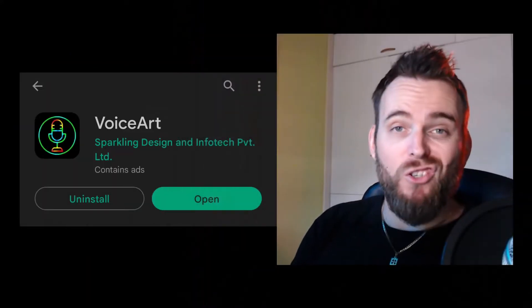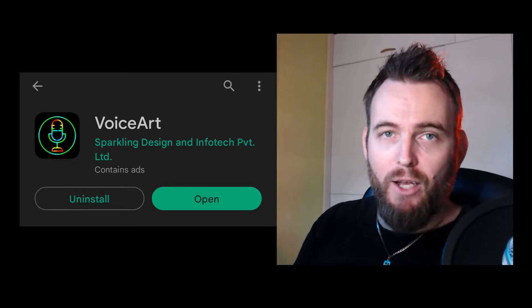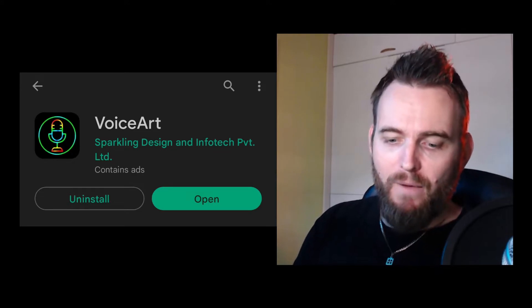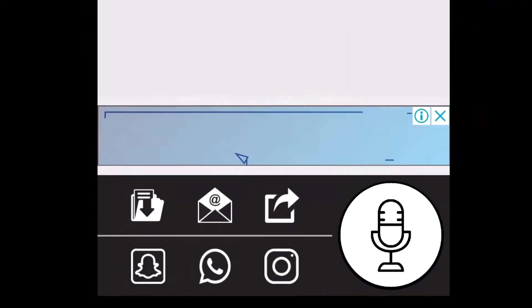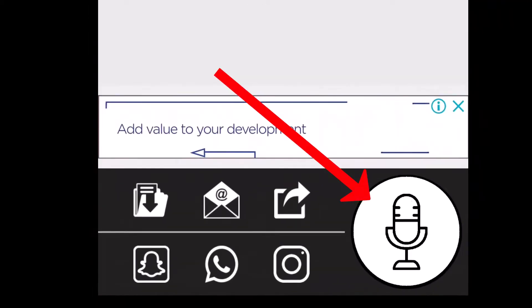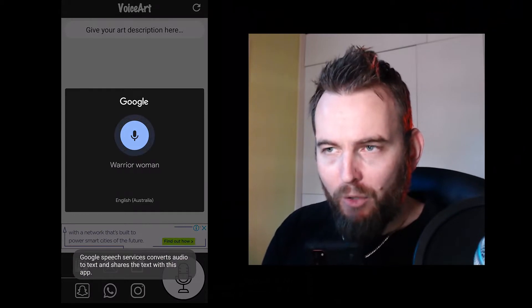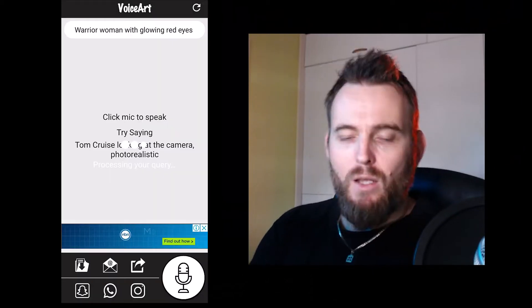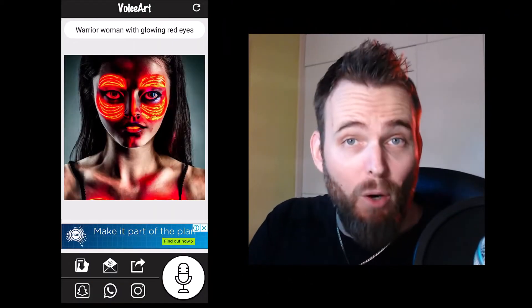First thing you're gonna do is install it — search for VoiceArt and look for the icon you see here. When you're done, open it and let's start playing. To start, simply go to the bottom right, click the microphone, and say what you want. I said: 'Warrior woman with glowing red eyes.' We wait for it to generate the art, and this is what we get.